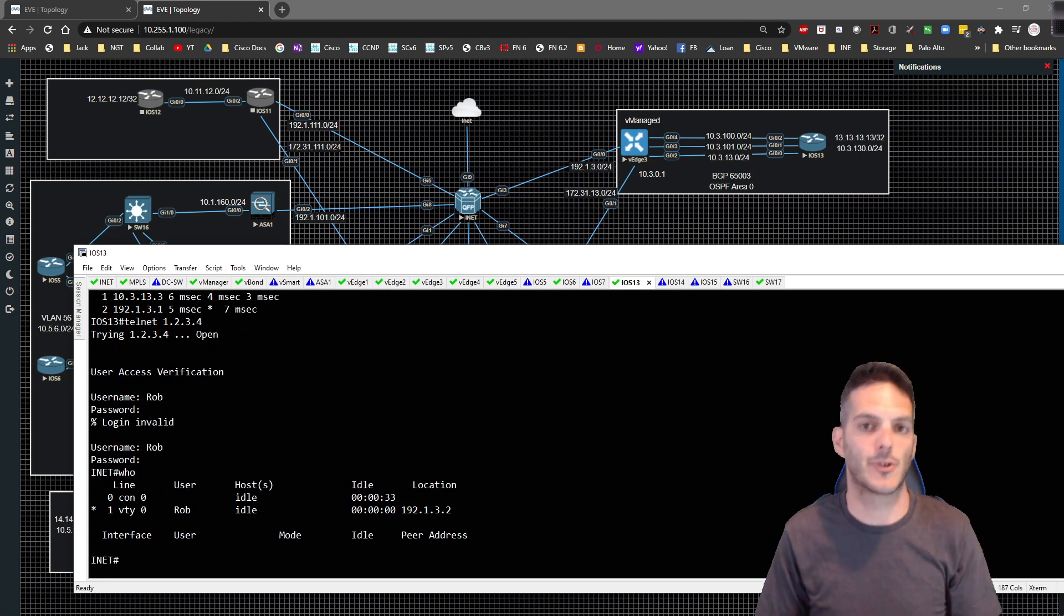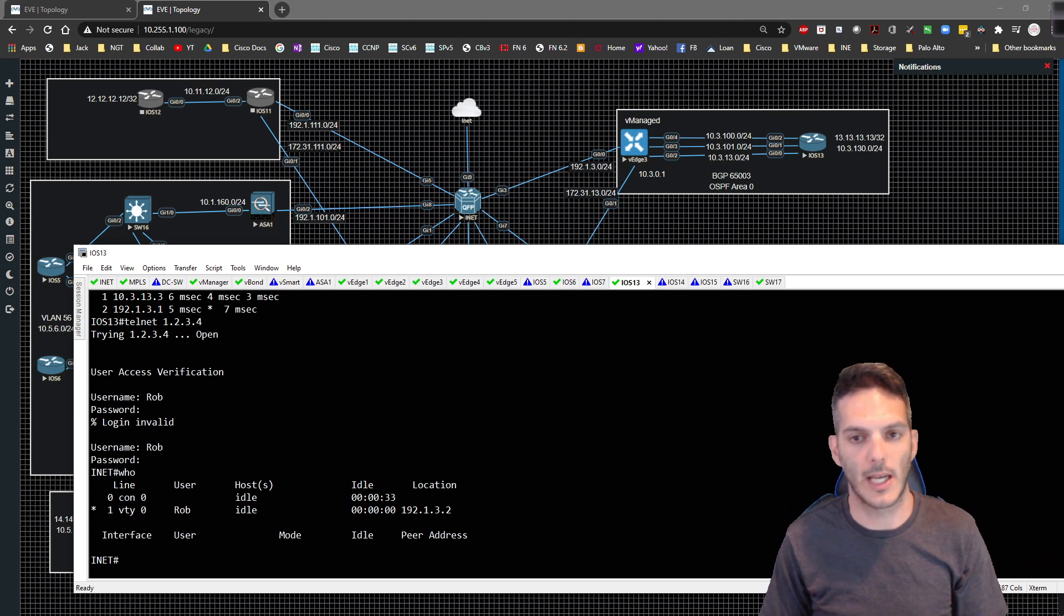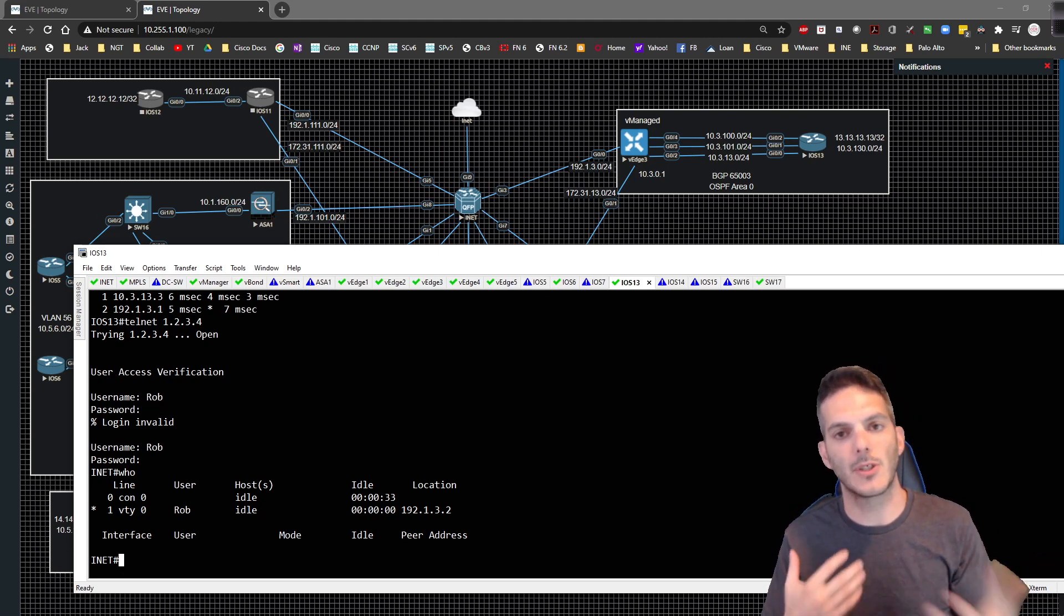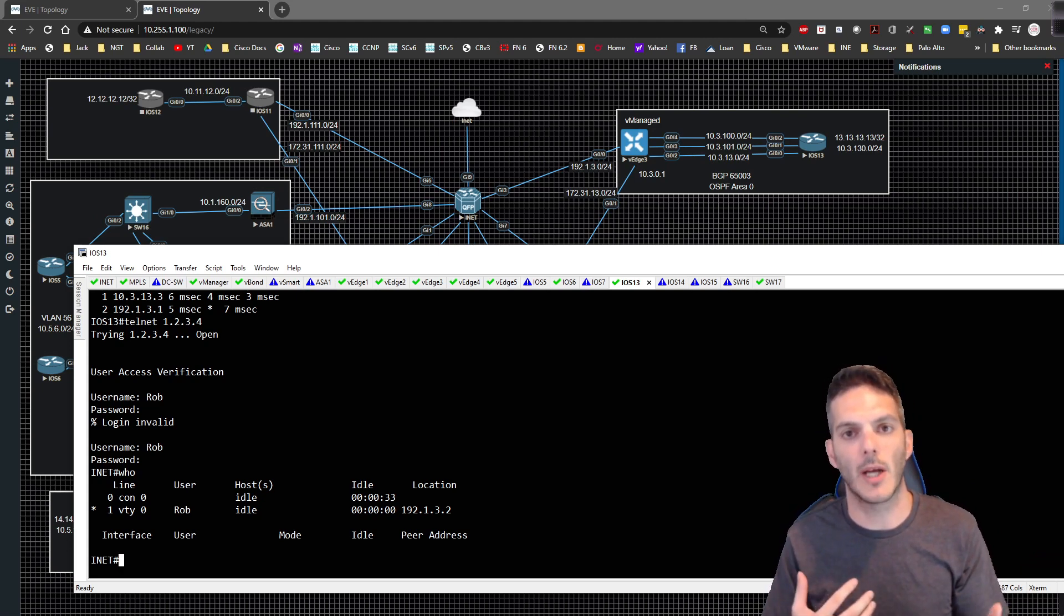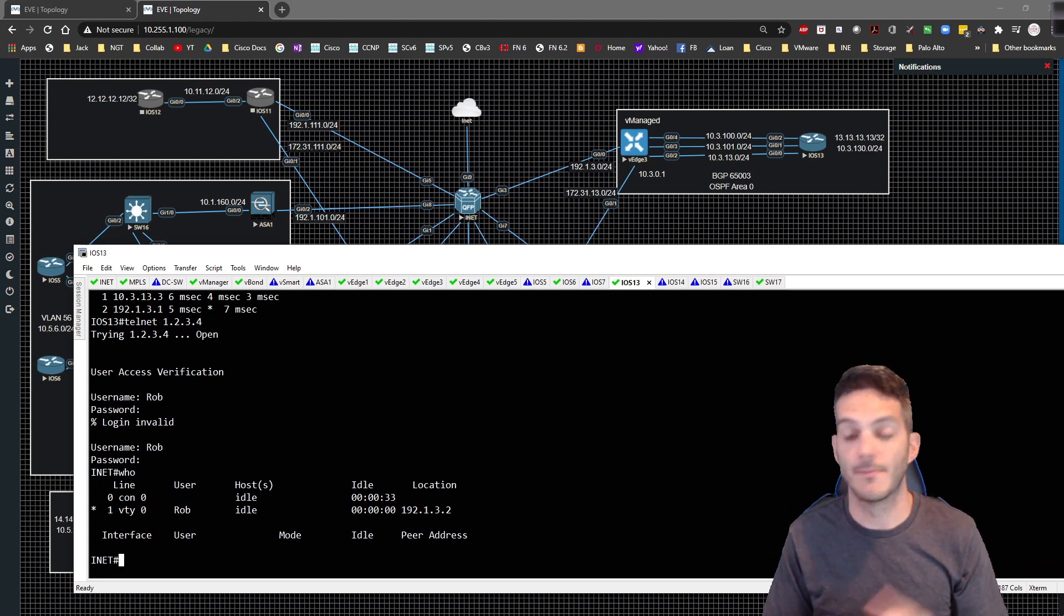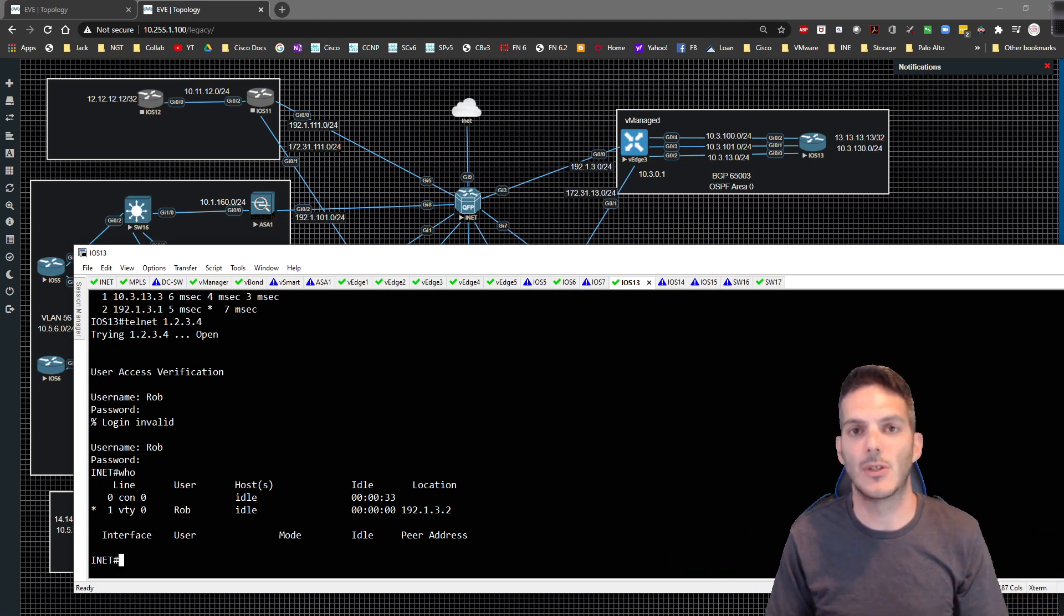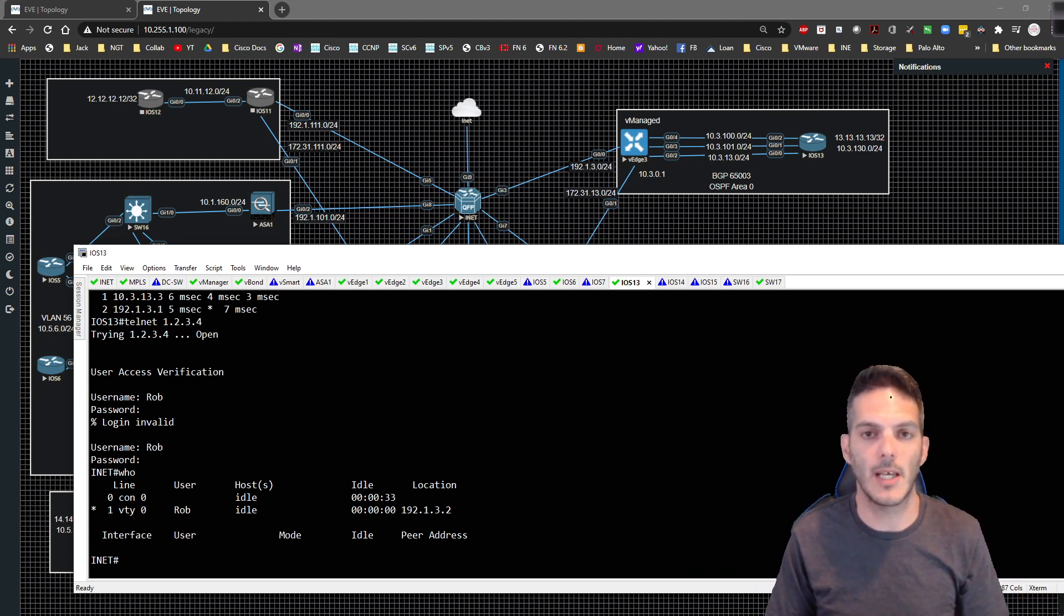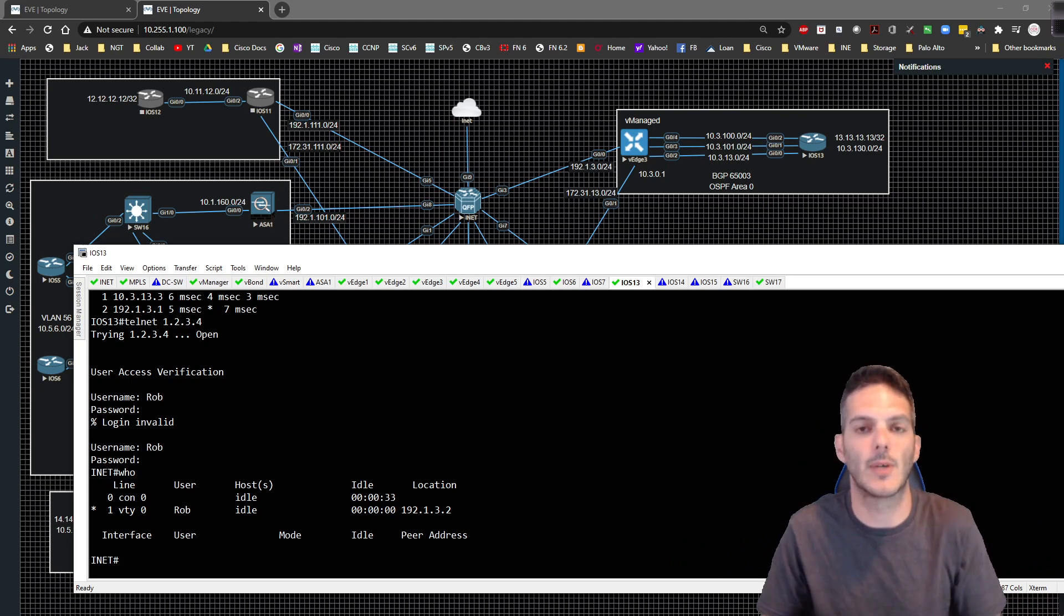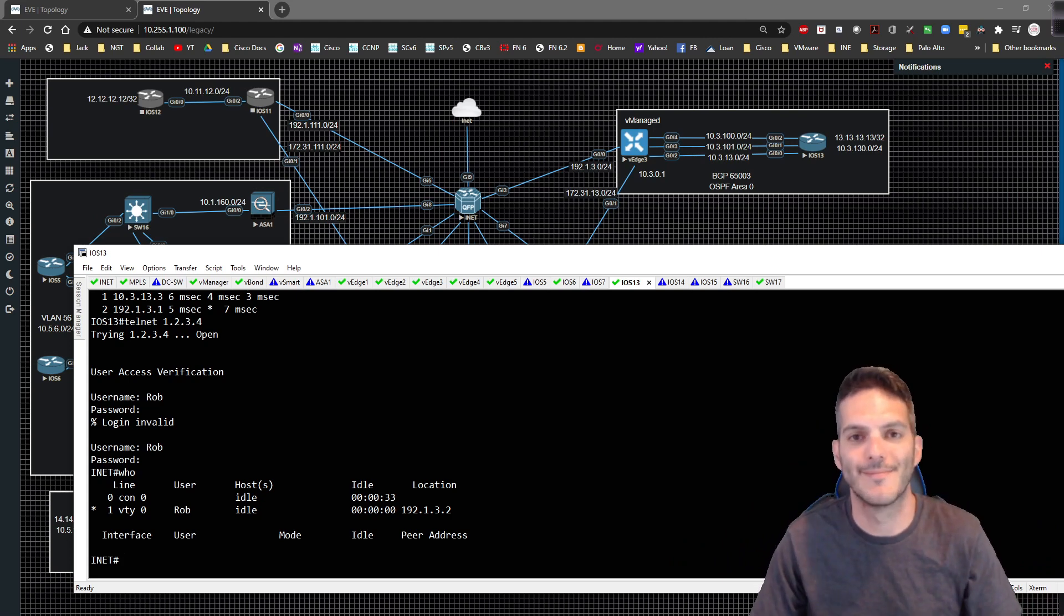Pretty straightforward lab, not very difficult at all. So there you have it folks, that is how you do port address translation on a vEdge. Until next time guys, thanks so much for stopping by and hanging out with me and I'll catch you in the next video.